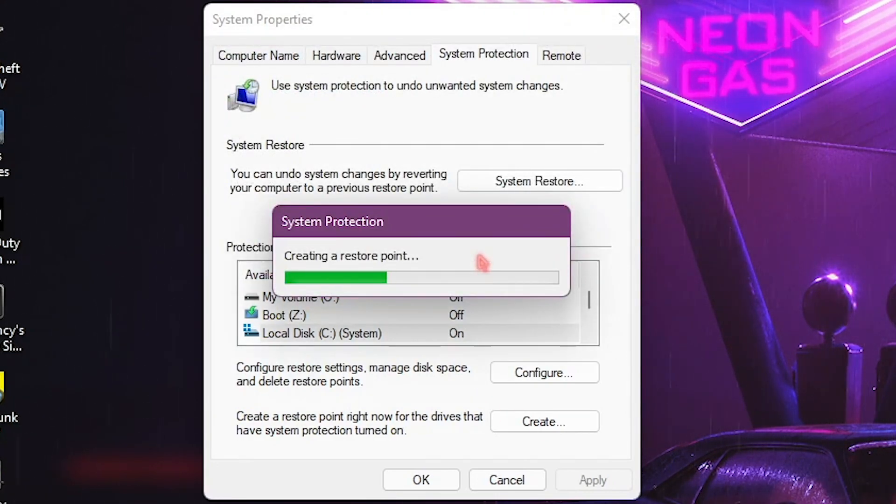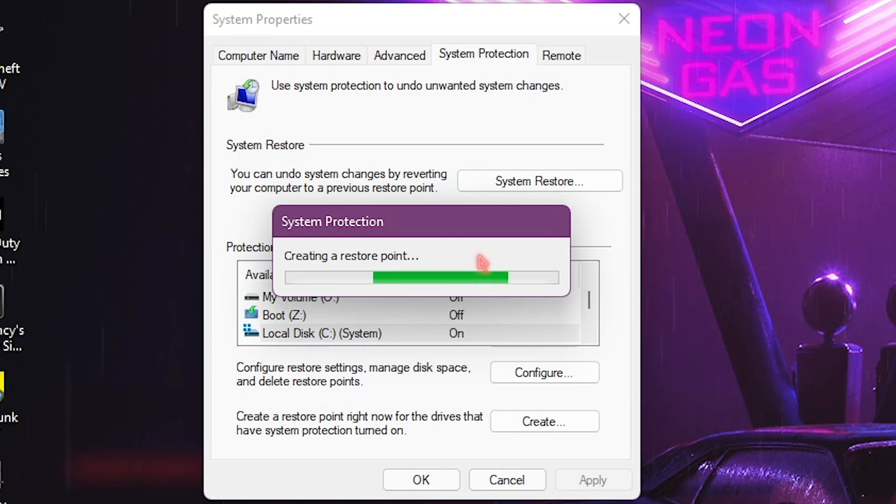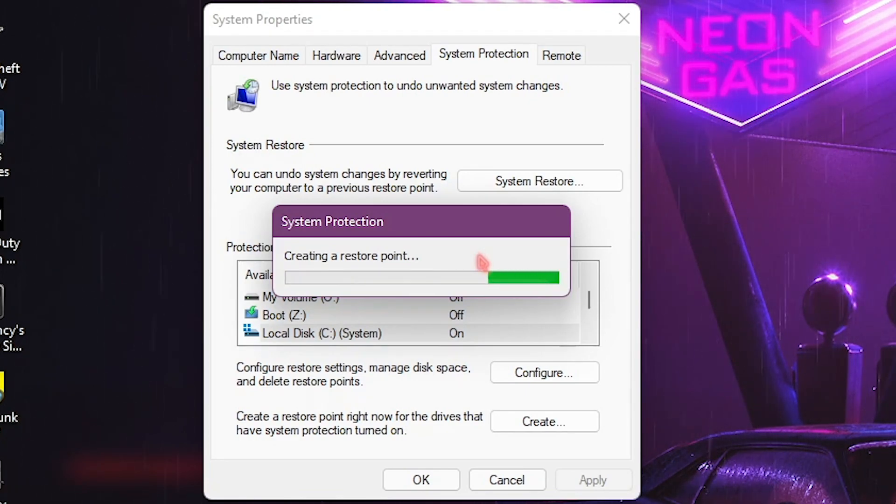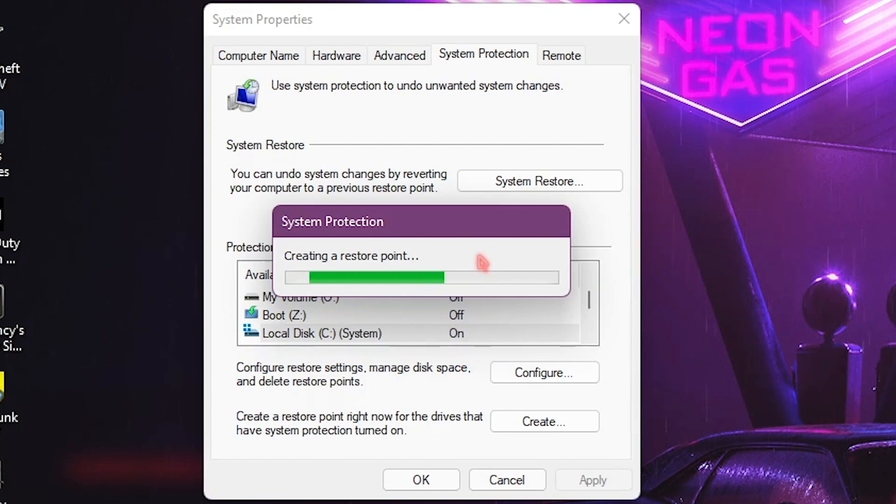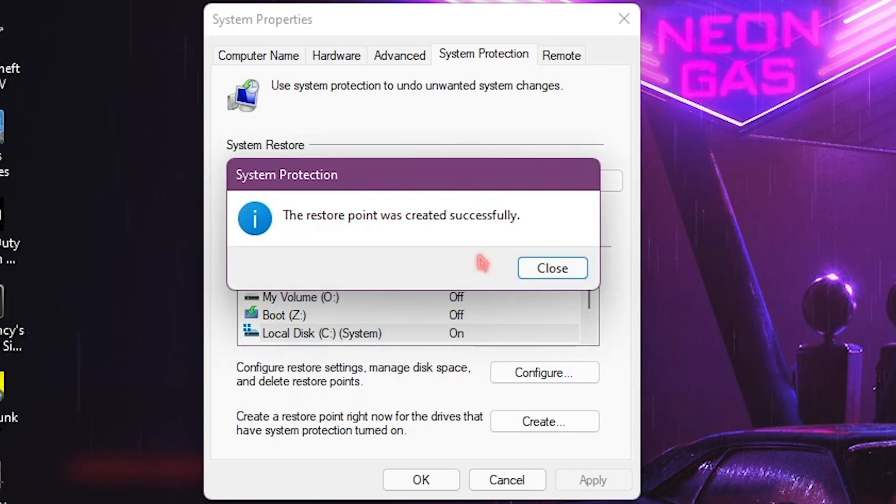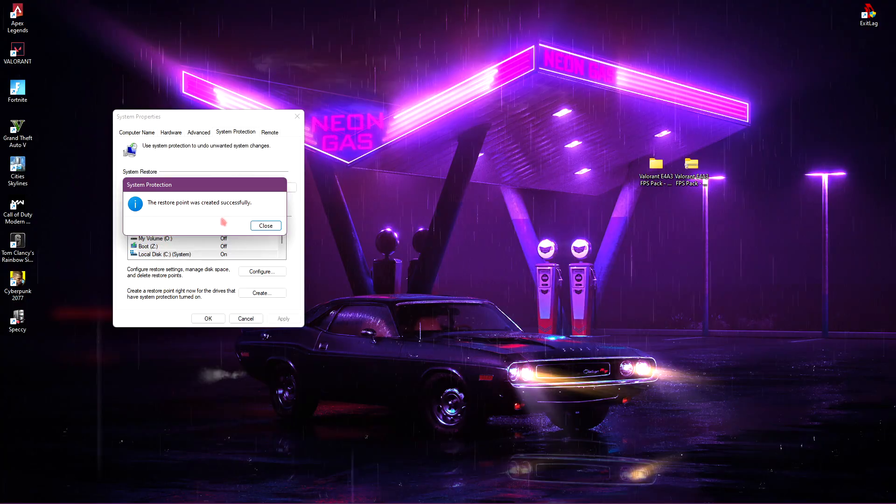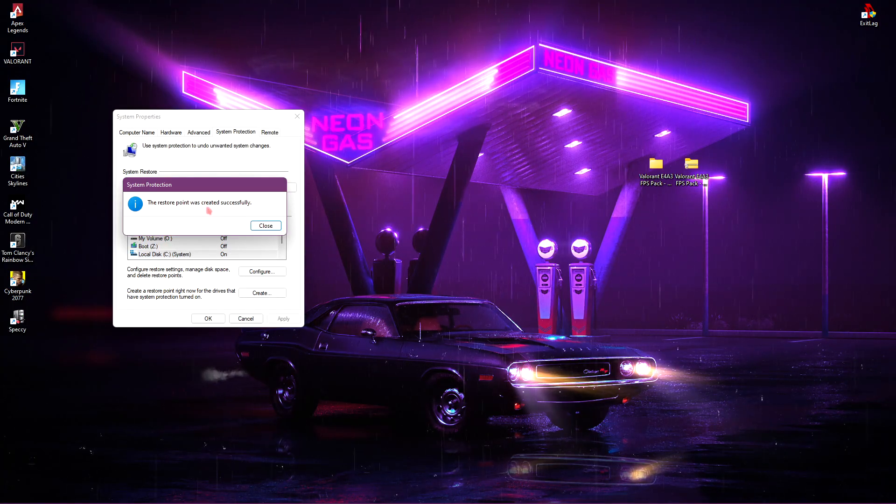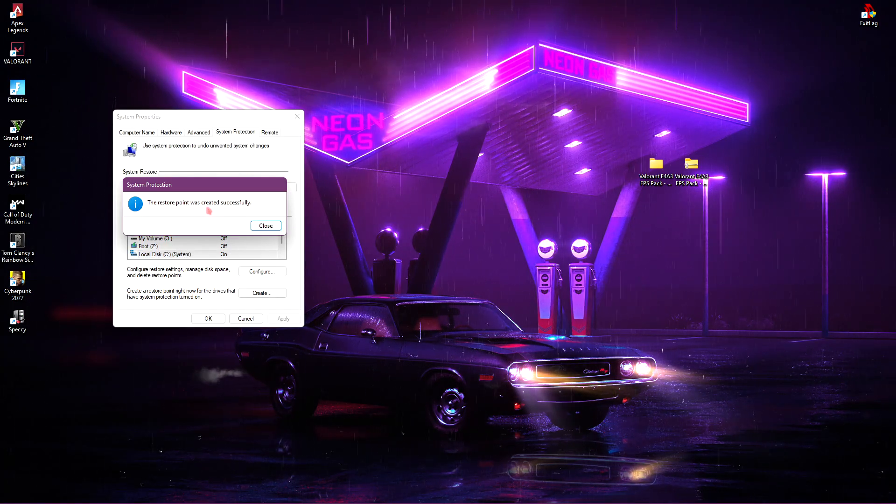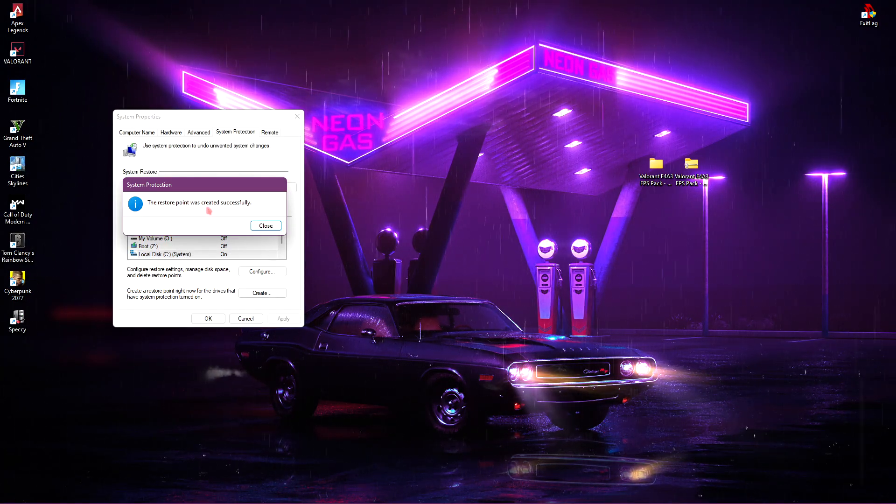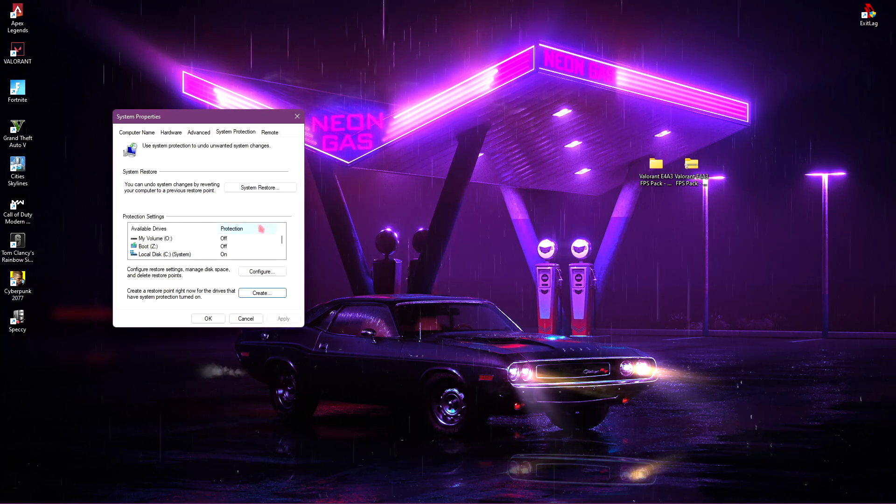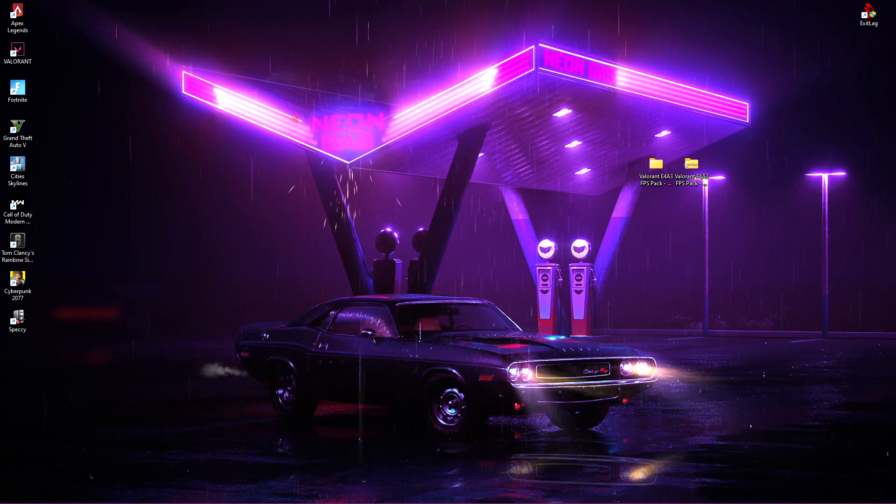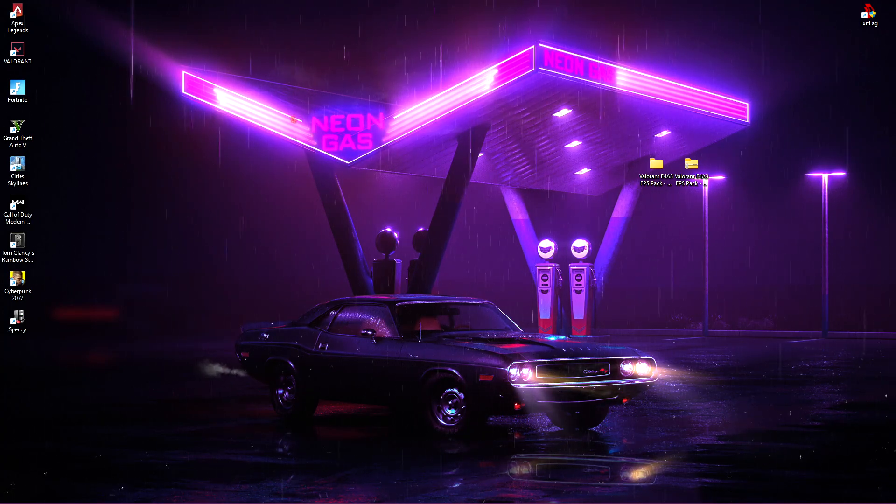This is just a failsafe method, so if anything goes wrong, any registry file fails or your PC is going into an error state, you can always restore everything back to where everything was normal. So this is a very important step. I highly recommend you do not skip this. Once it's done, just simply click on close and get out of the system properties.